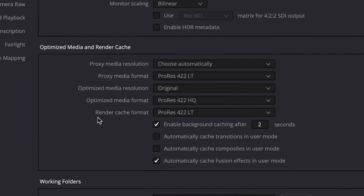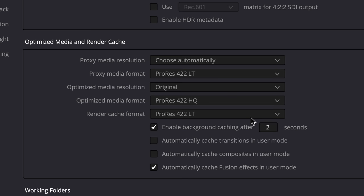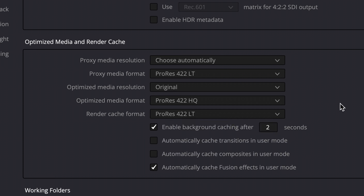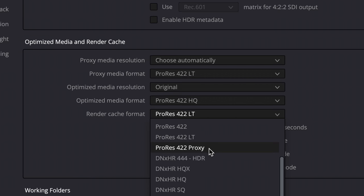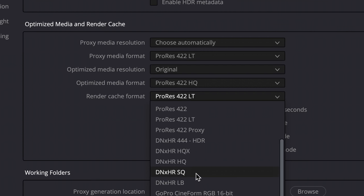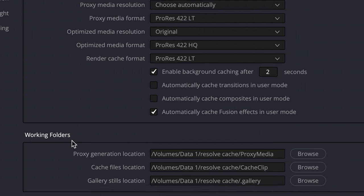We're looking at render cache format first. So I told you if you're on Mac, set this to ProRes 422 LT or ProRes 422. And if you're on Windows, some flavor of DNX, LB, or SQ. And then you want to have a check here, enable background caching after two seconds. Basically what's going on is if you're not playing the timeline or editing for a period of two seconds, then it's going to start caching.